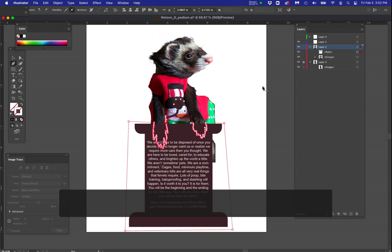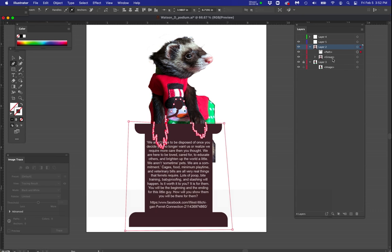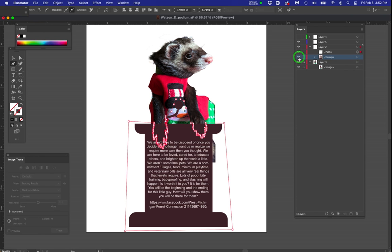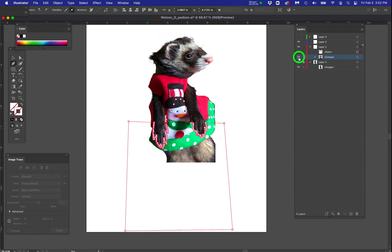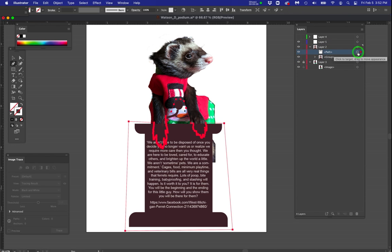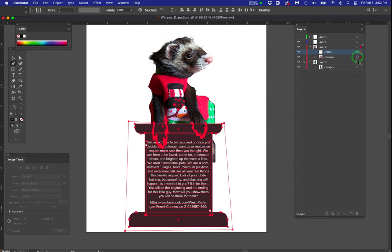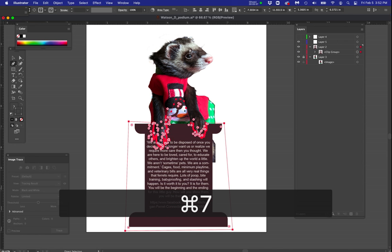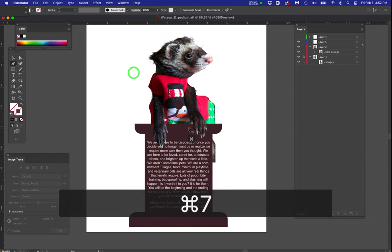You may have to watch this a couple of times. So one more time, I grouped all the items in the podium. And in the same layer, I put the path that I'm going to use for clipping. That's important. Now you shift click on both and the quick key is control or command seven. Now look what I've got.